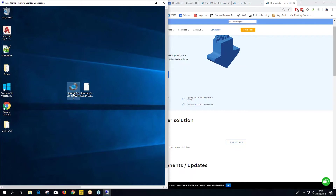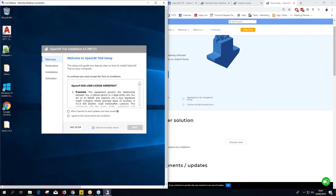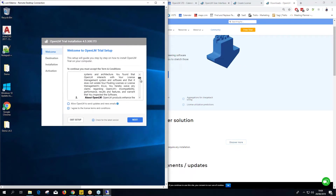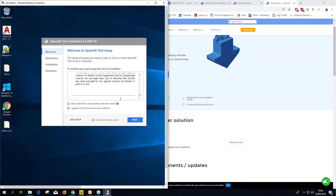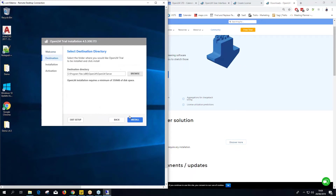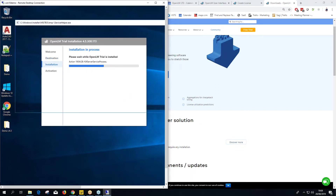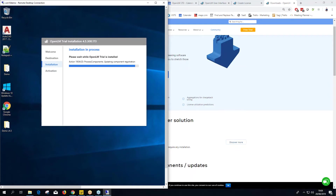Double-click the OpenLM Server installer and you get this new installer. You can allow OpenLM to send updates, agree to the license terms and conditions, and check for the latest version. Click Next, choose your install location — the default is usually best — then click Install. It will take anywhere between two to five minutes depending on your system.